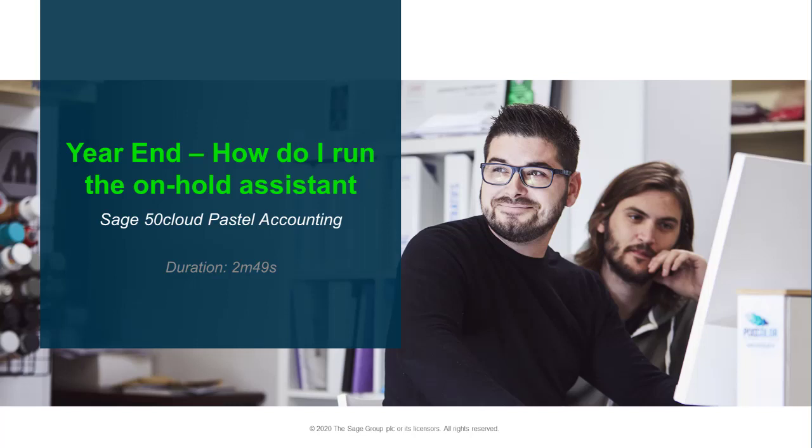Welcome to the Sage Pastel Accounting how-to video. In this video we will demonstrate how to use the on-hold assistant.